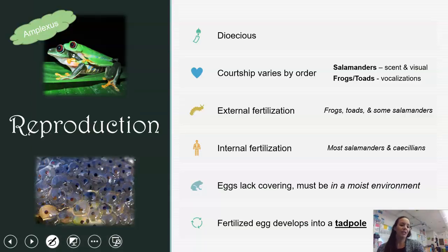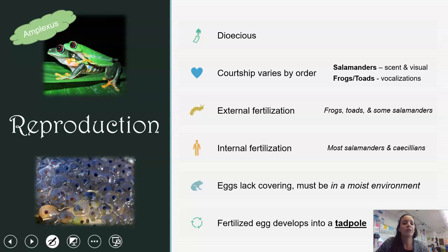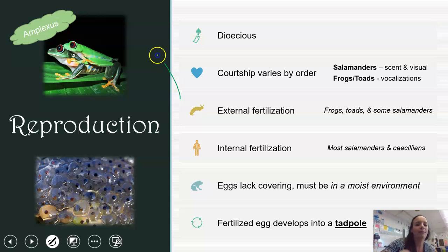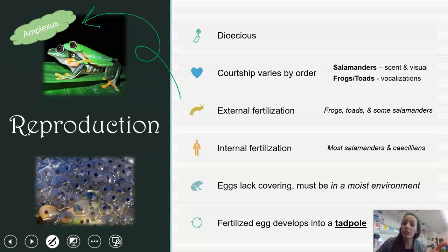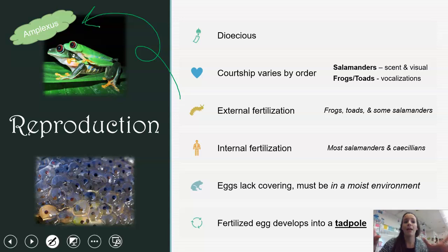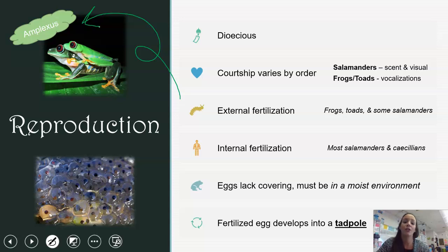Amphibians are dioecious, meaning male and female organs are in separate individuals. Courtship varies by order: salamanders rely on scents and visual cues, while frogs and toads rely on vocalizations. There's also a difference between external and internal fertilization. Frogs, toads, and some salamanders do external fertilization using amplexus — the female lays eggs while the male is attached on top, dropping his sperm over the eggs as she releases them. Internal fertilization is used by most other salamanders and caecilians, where the male deposits a sperm packet that the female picks up.